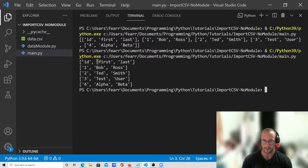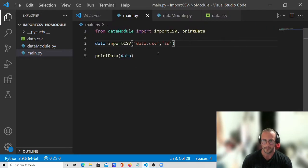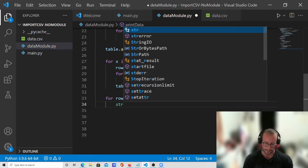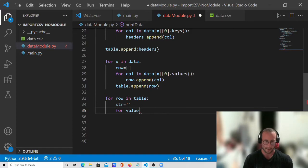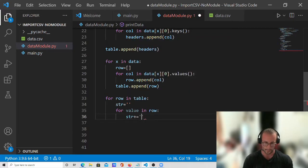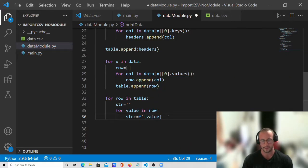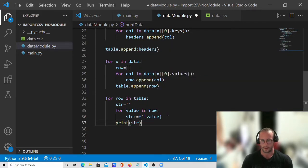We create a string variable, then for value in row we do string += f"{value}  " with two spaces, then print(string). Let's see if that works — there it is, it does look a little bit nicer. We have our ID, first names, and last names all lined up — it does look a little better.